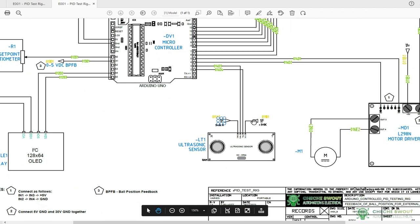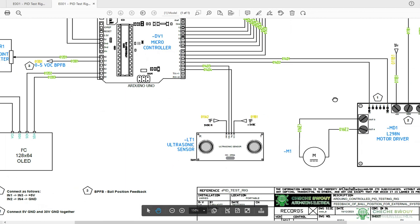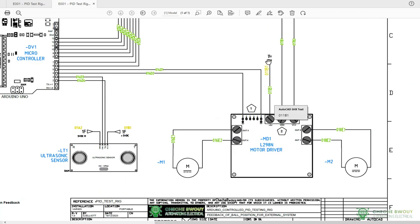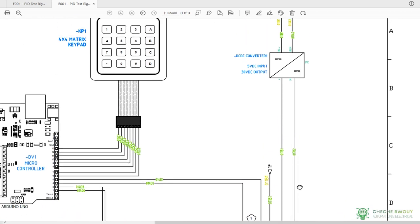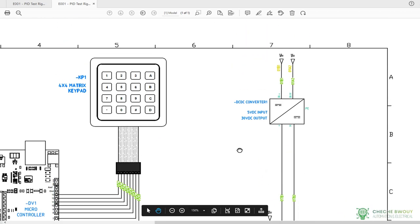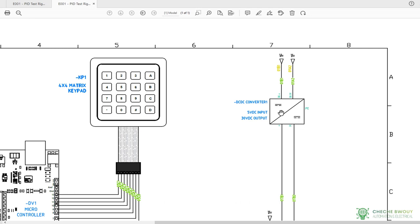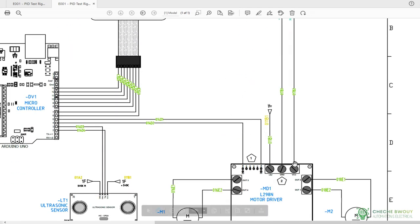It also comes over here and powers your ultrasonic sensor. Part of it goes to your motor driver there, and it comes to the boost converter also to step it up to 30 volts to run the motors.